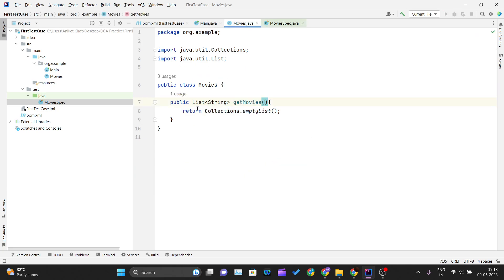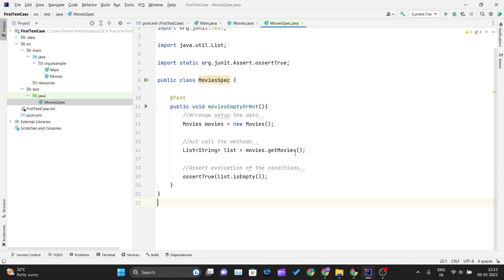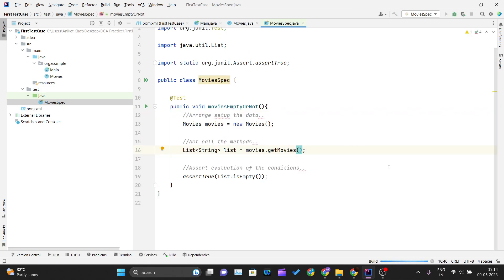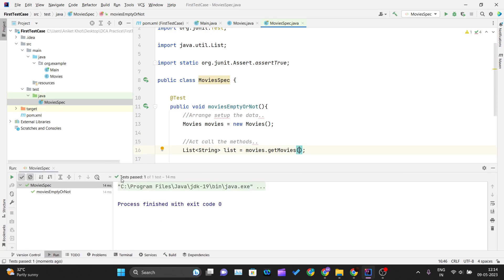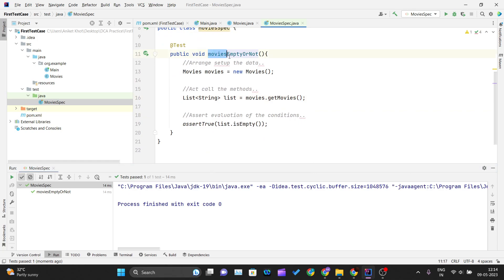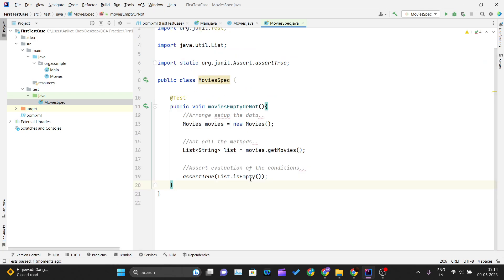We are returning the empty list, so that empty list will be stored in the 'list' variable and this value will be validated as true. Let's run the test — I'll right-click and run 'MovieSpecs'. I can see a green tick, meaning all the test cases in the 'moviesEmptyOrNot' method are passing.